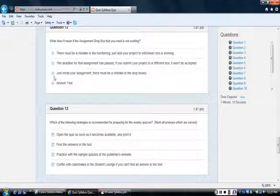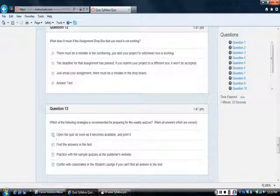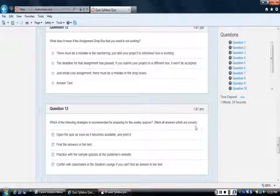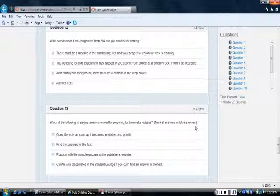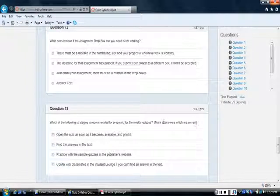Round means you only get to pick one, square means you get to pick multiples. I went ahead and wrote that, mark all the answers which are correct, because Canvas doesn't really give you a hint that you get to pick more than one here.